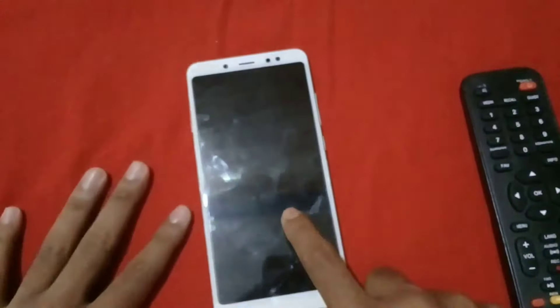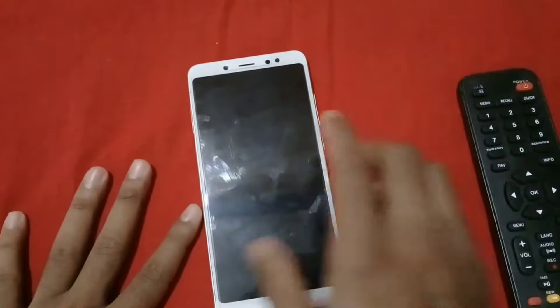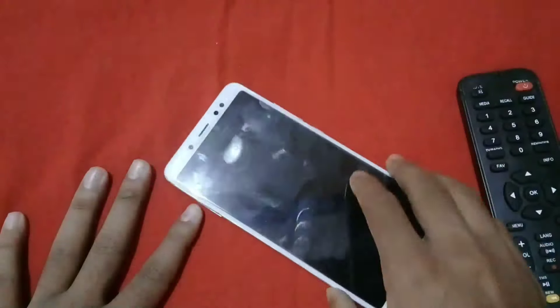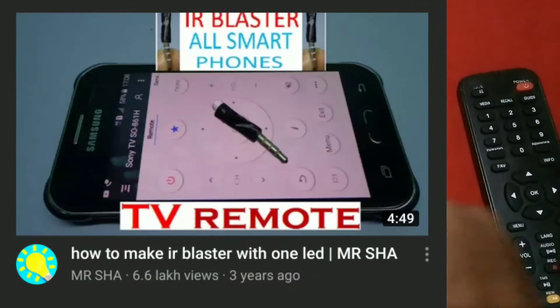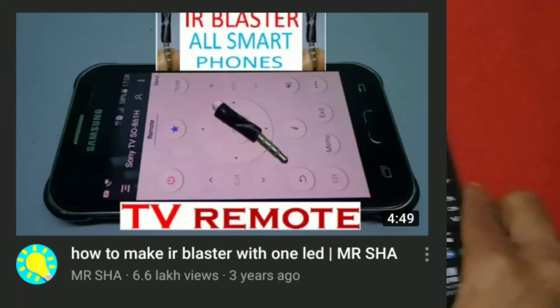If you want to use this option, I will give you a link in the description so we can use this IR blaster.